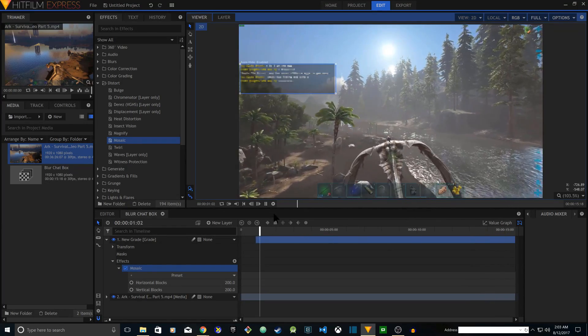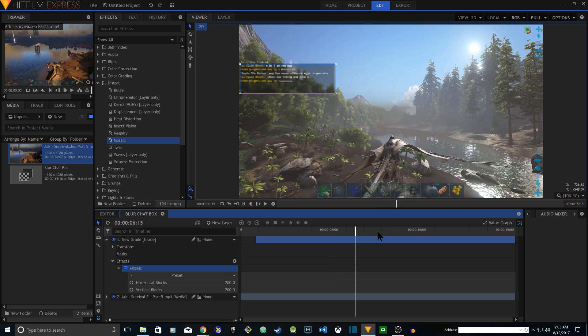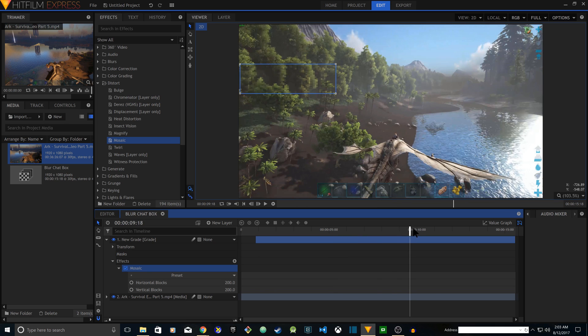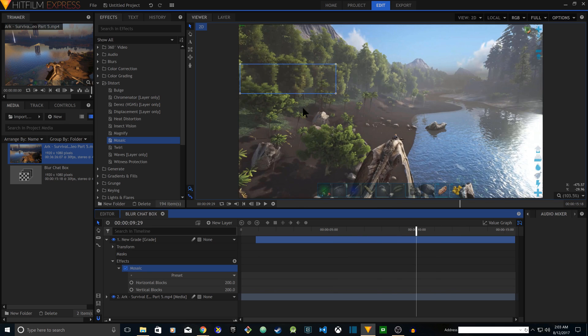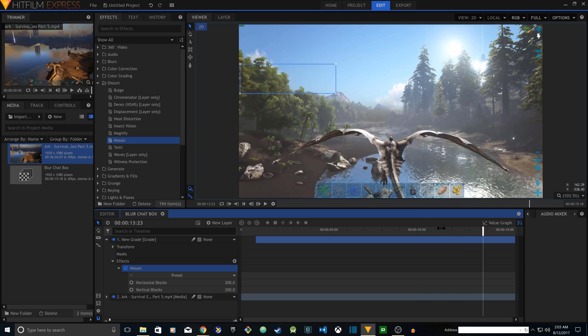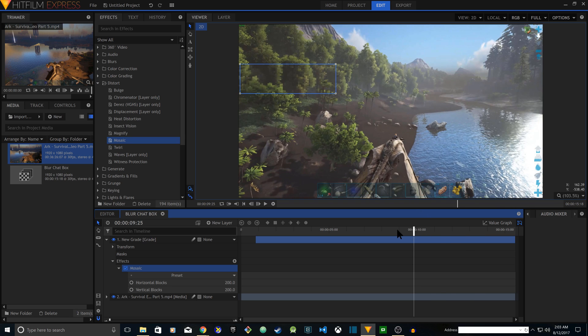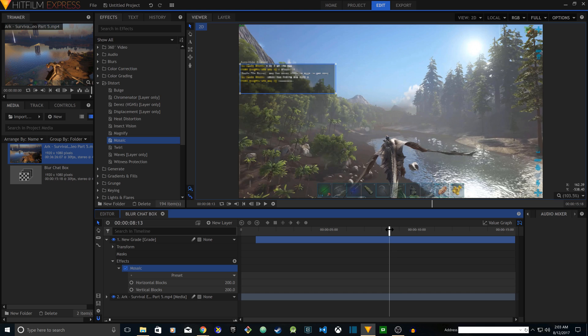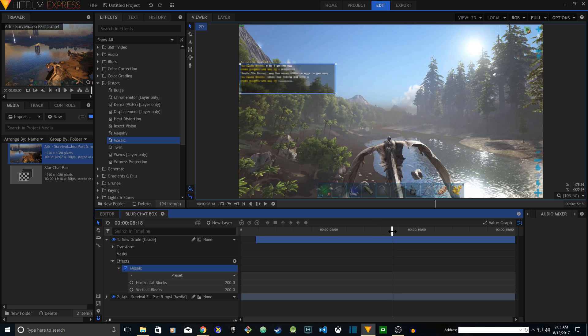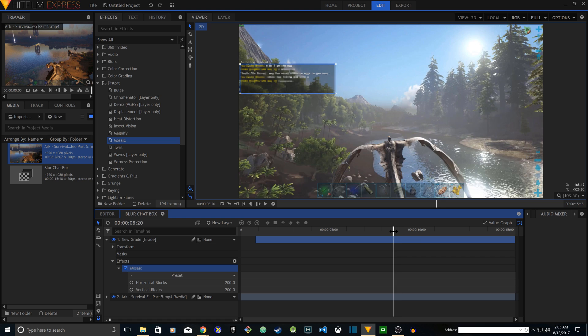See the chat box disappeared in about right here, but the box still appears blurry. You don't want that, so you want to stop that effect right after the chat box disappears. I'm going to try to locate the location where the chat box disappears.